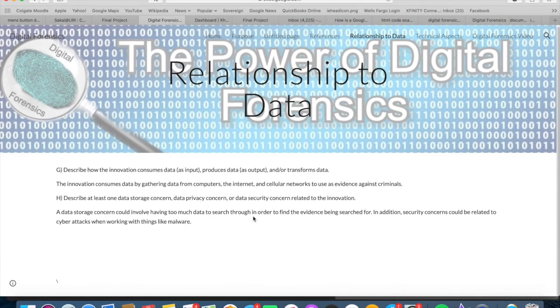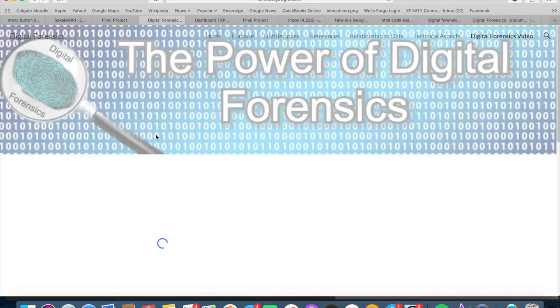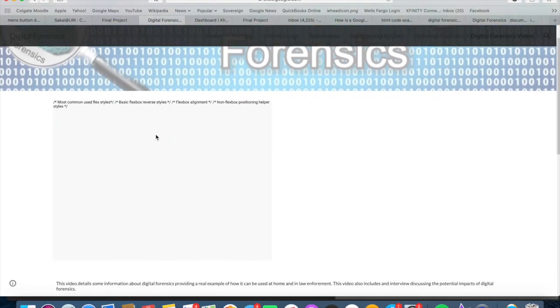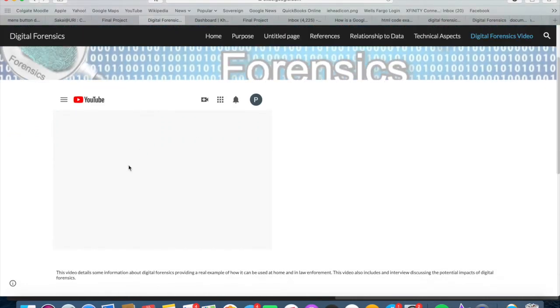Next up is my video, which I used one of my friends to help me record, which highlights digital forensics and how it is very common in everyday life, as I gave in my example about Arlington High School.